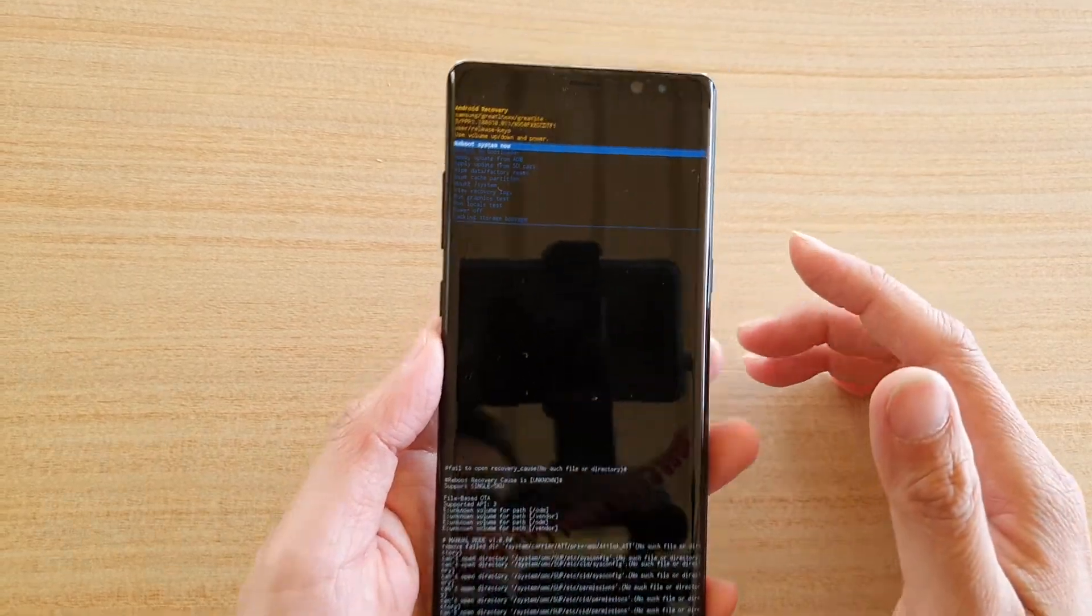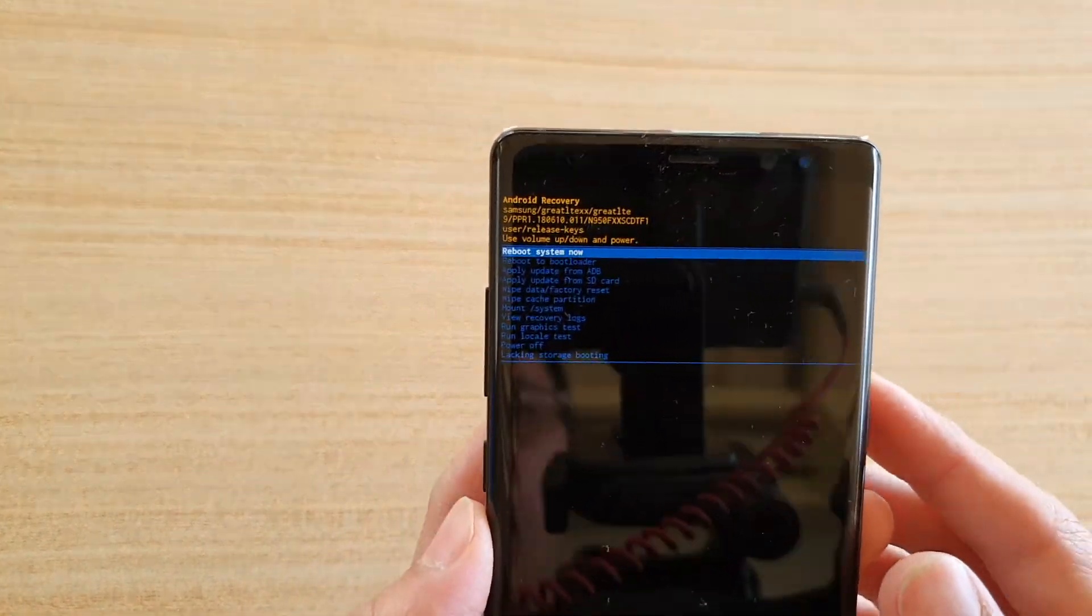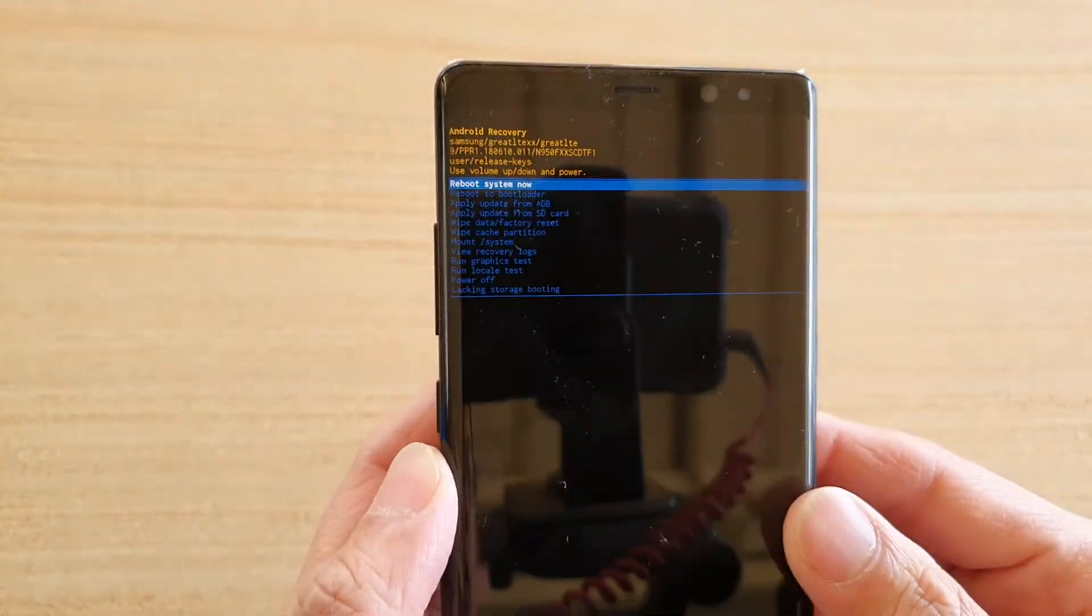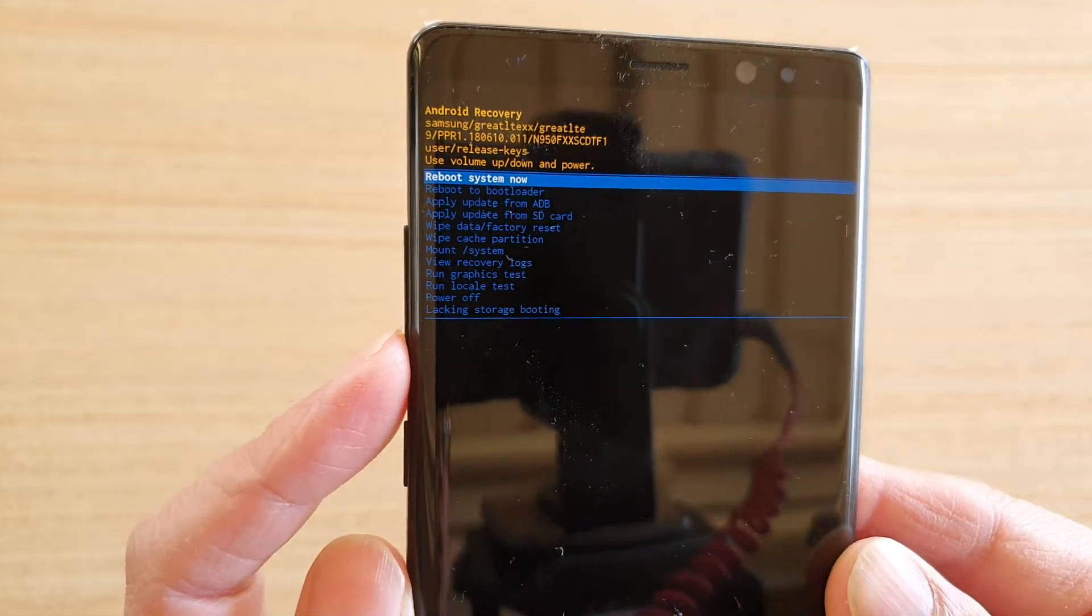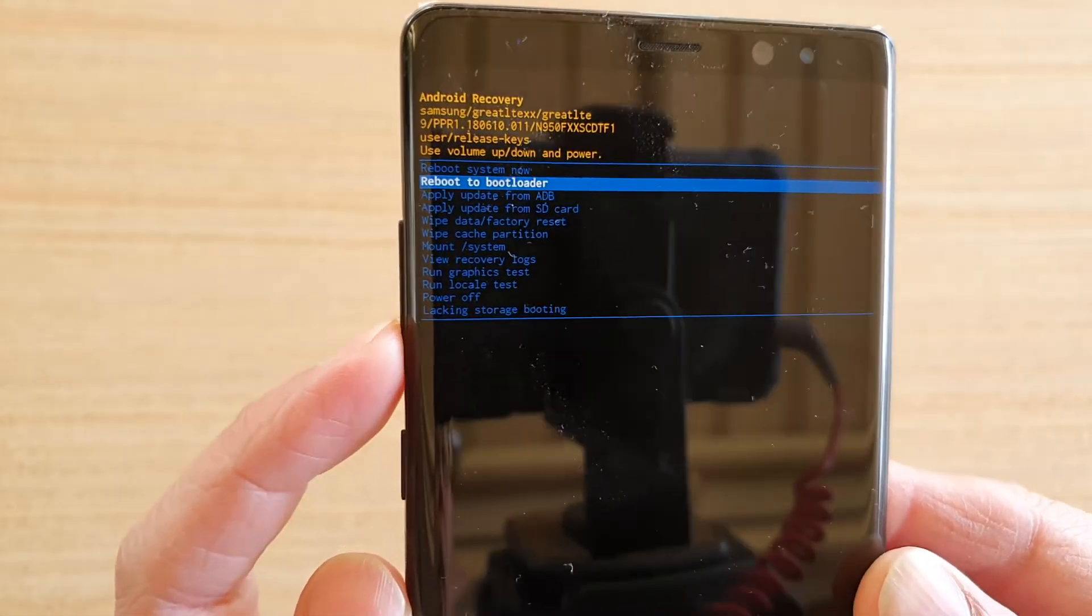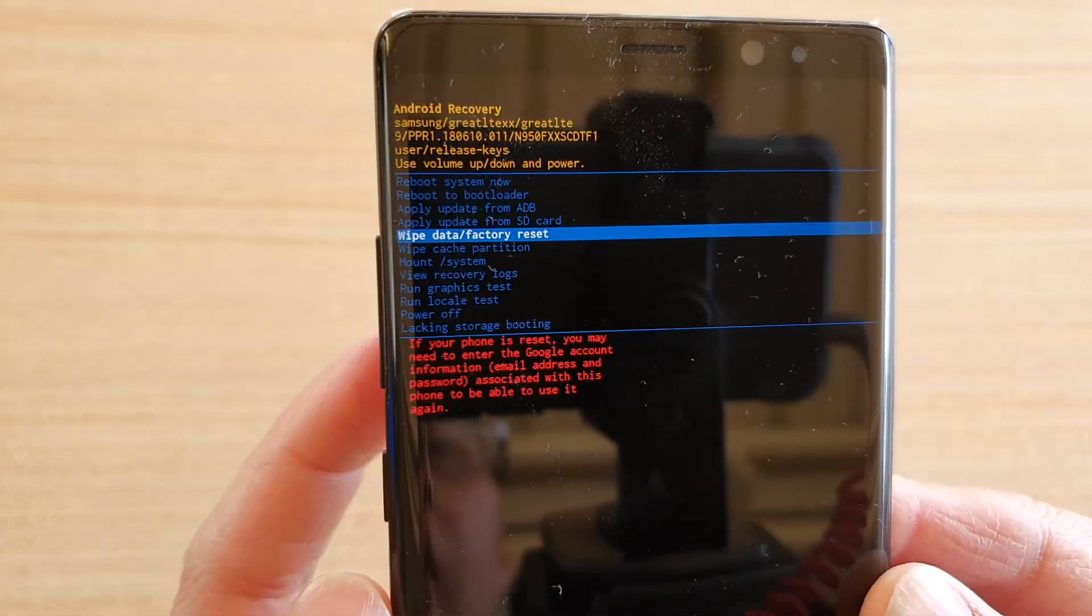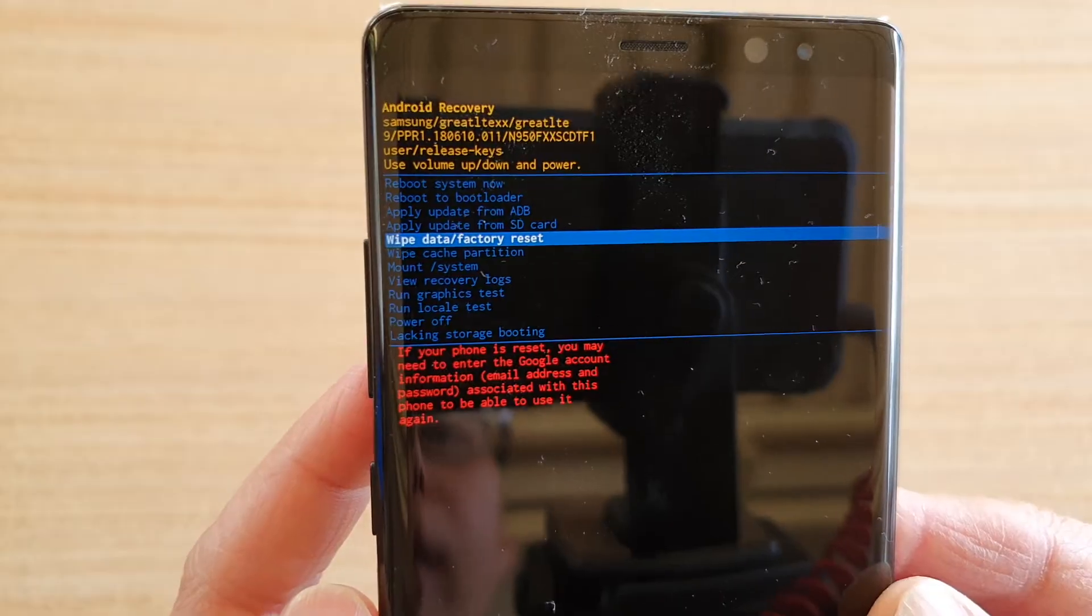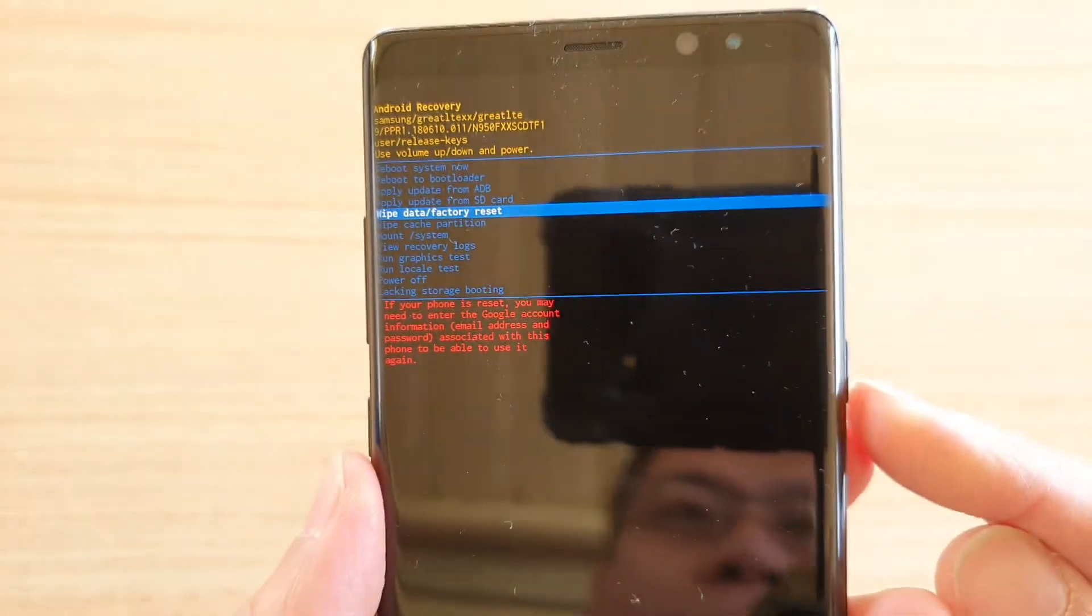And then in here, once you are in the recovery screen, you can press on the volume down key on the side here. So press on the volume down until you see it says wipe data or factory reset.